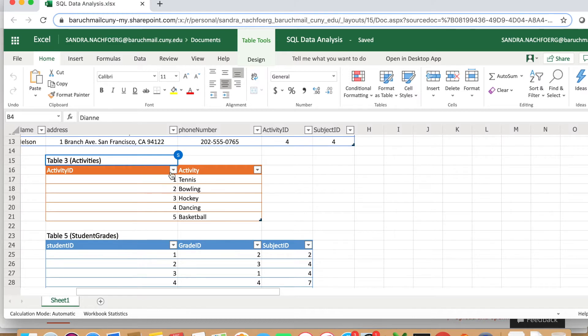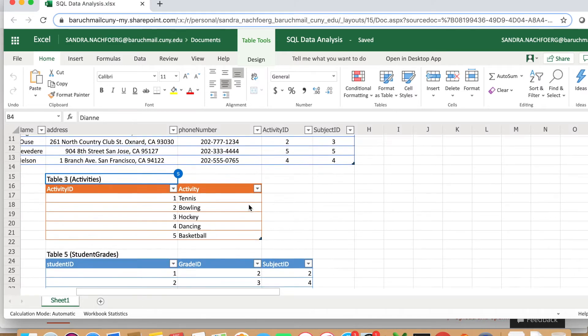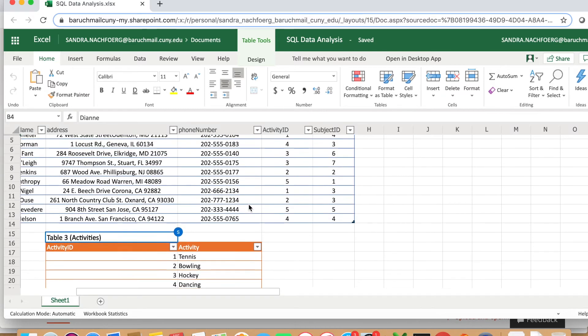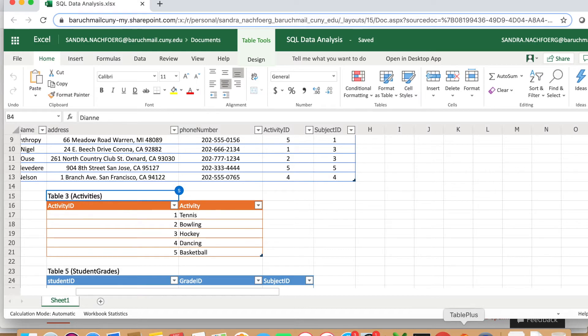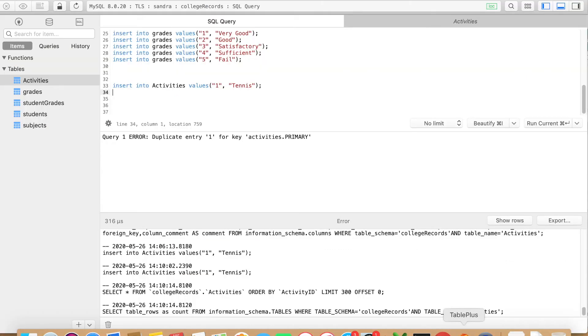The first table I want to show you is the activities table. The other ones you can do on your own - it's the same process. As long as you understand how to insert the values, you will be fine.